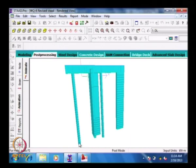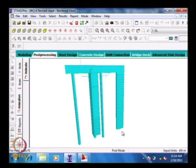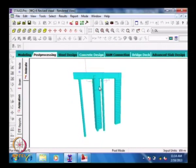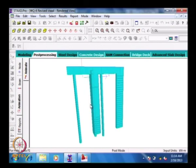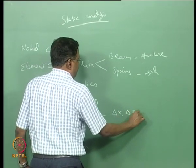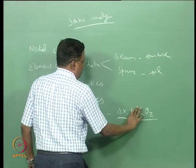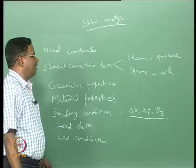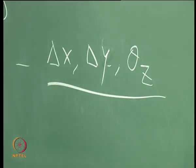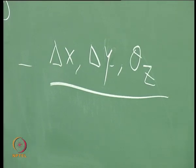The boundary conditions are applied at the founding level, not allowing the structure to move in the downward direction. The axes are: x axis, y axis, and perpendicular to the plane of the board is z axis. For a plane frame we have boundary conditions delta x, delta y, and theta z — that means displacement in the x and y direction and rotation about the z axis. For a plane frame, two displacements and one rotation.